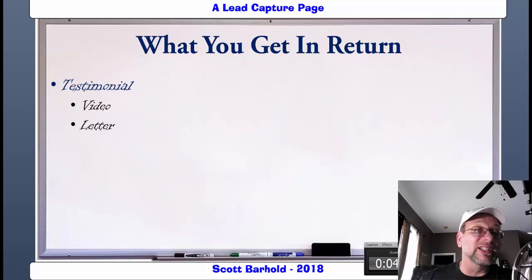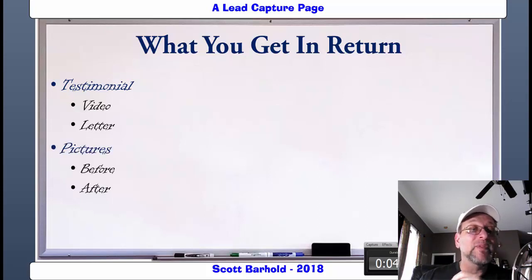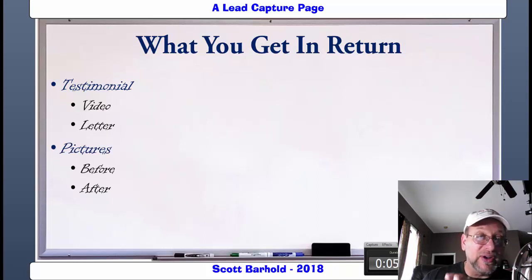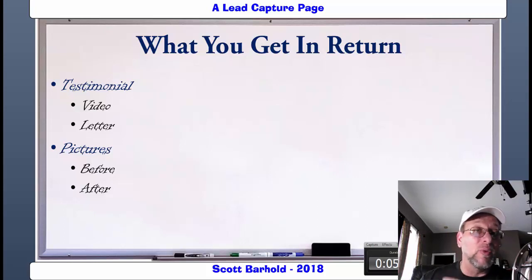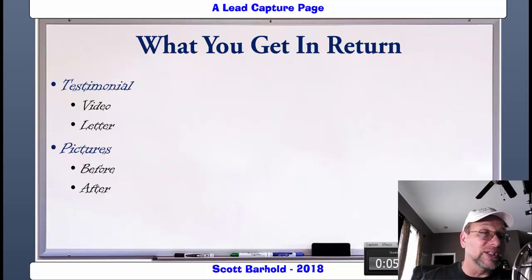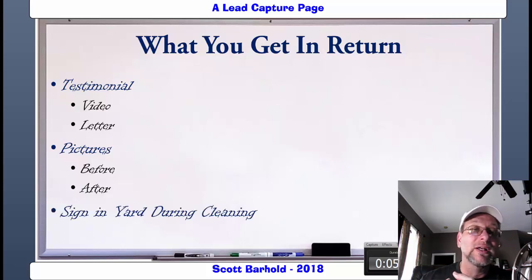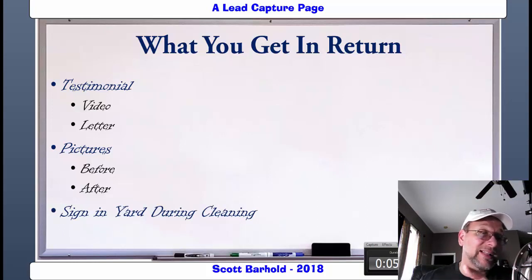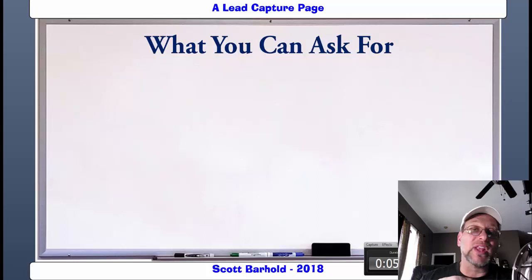What you're going to get in return — you've got to tell them this. Why are we doing this? Well, we're expanding into your particular area. We're going to want a testimonial, whether that's a video or a letter. We're going to want pictures of before and after. But you don't tell them this until after they're interested. In order to qualify, these are some of the other things that we're going to need from you — do you still agree that you want to do that? Now you have a whole list of people to choose from and you can pick the best ones. And then during the cleaning, you'd like to be able to put a sign in their yard that they're being taken care of by your company.